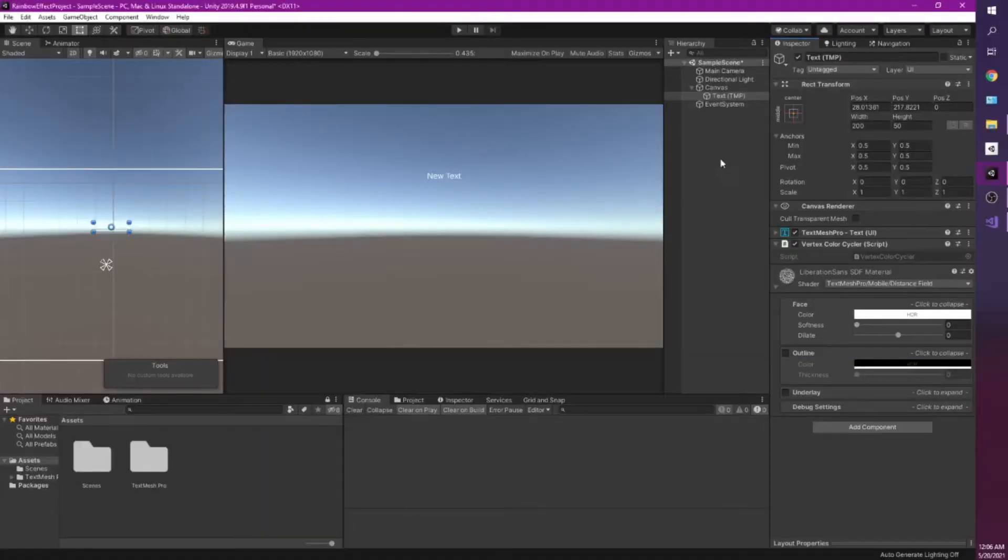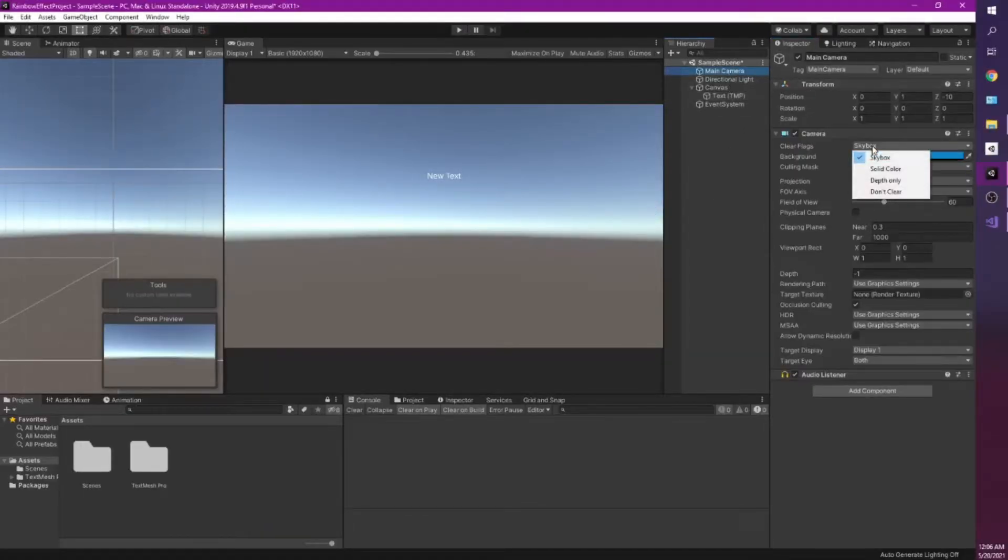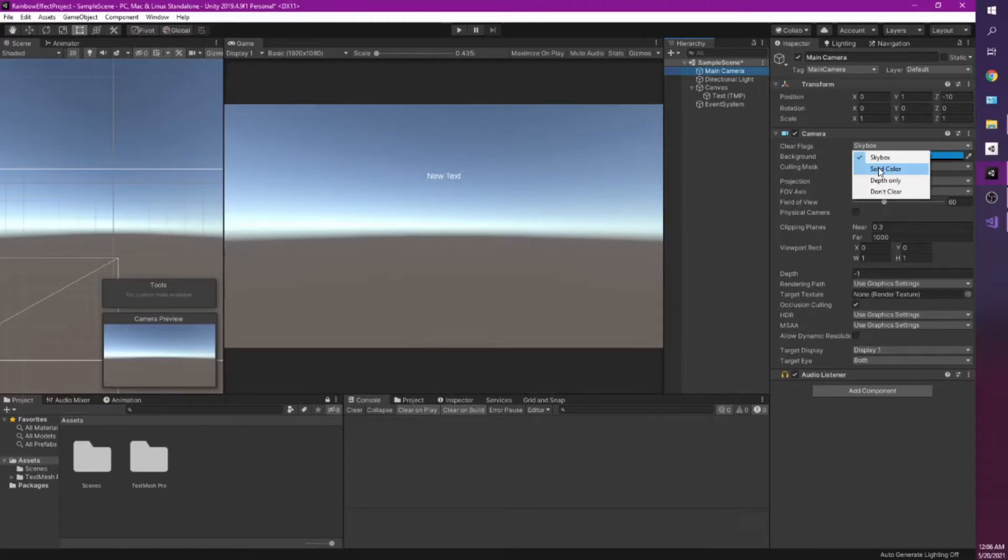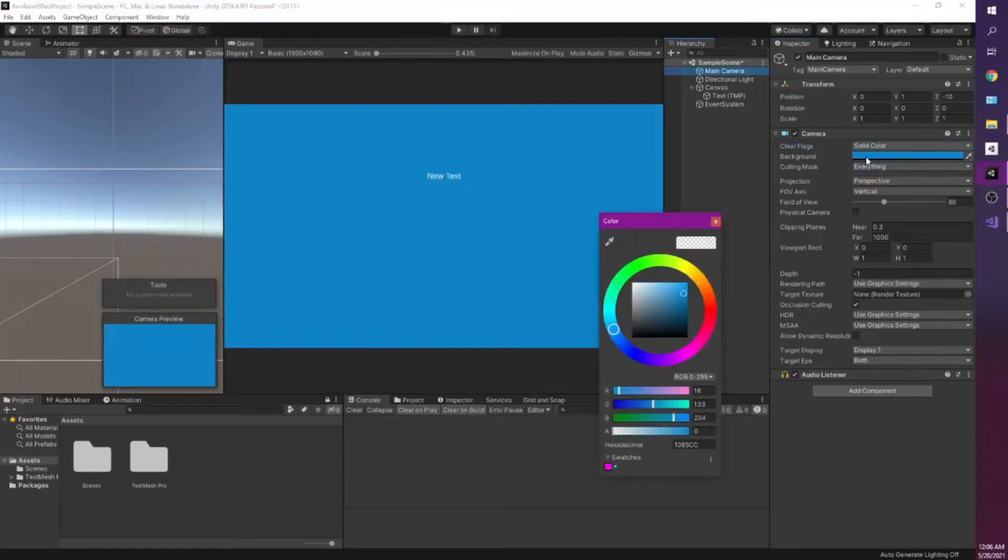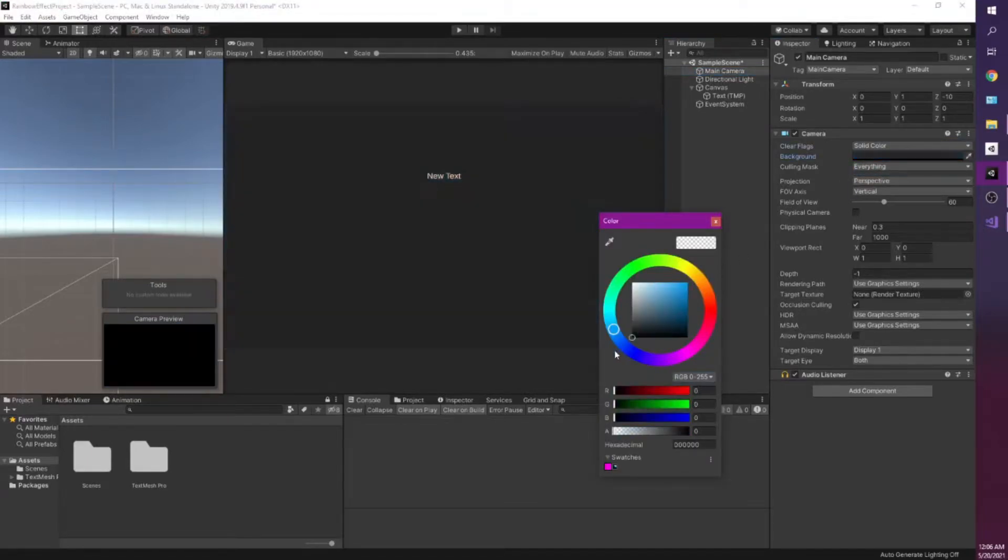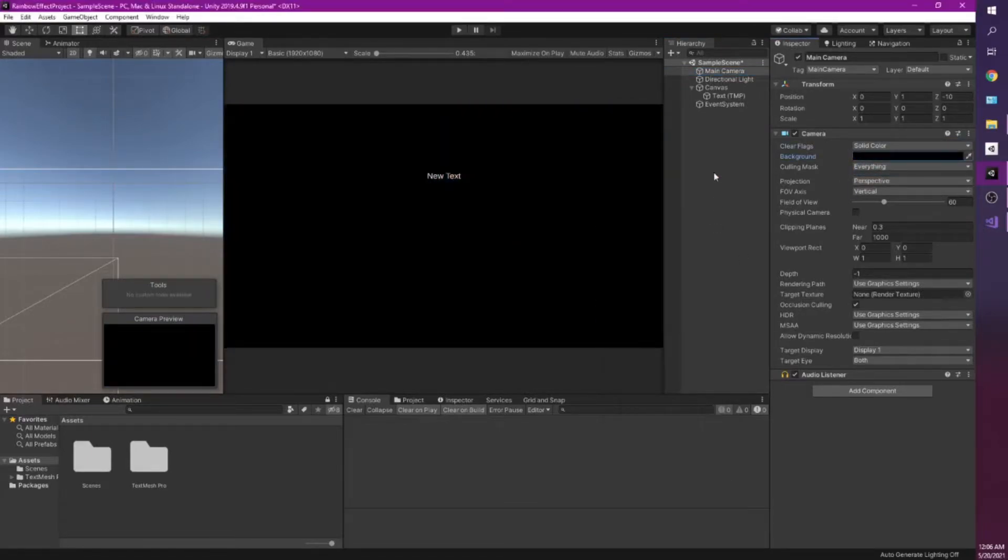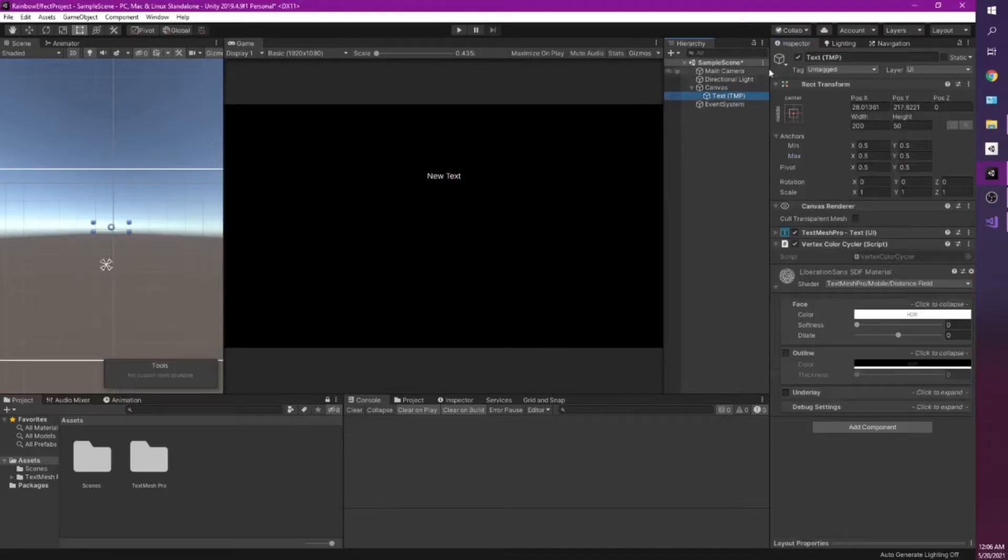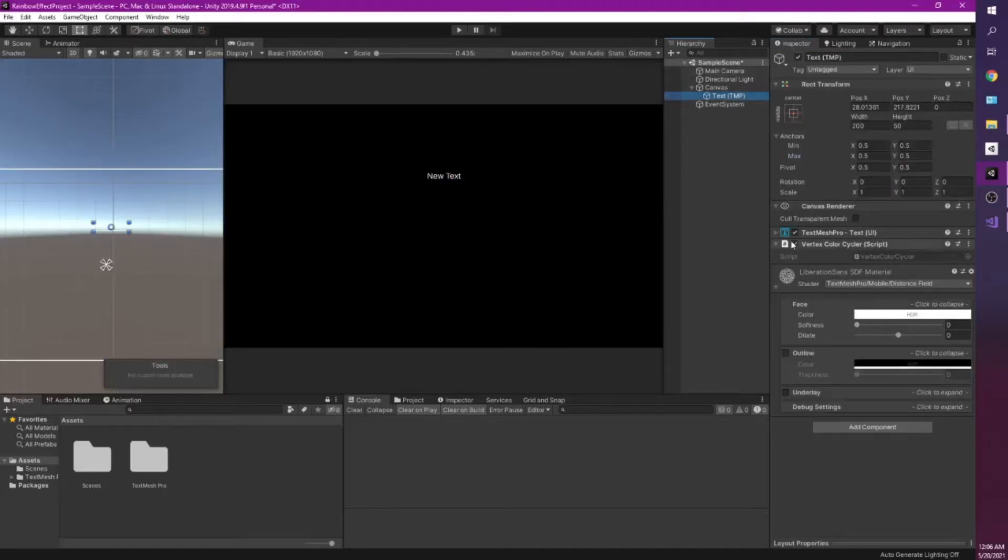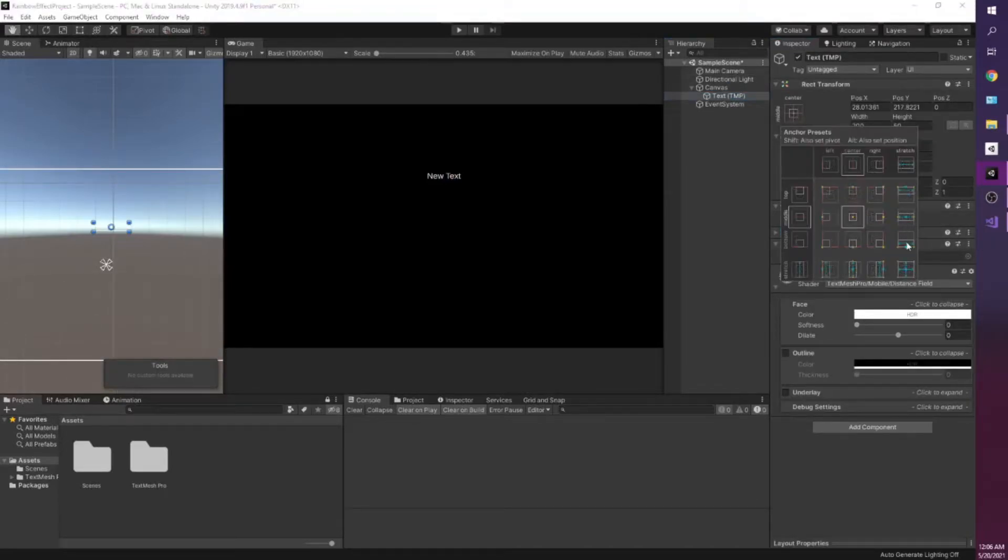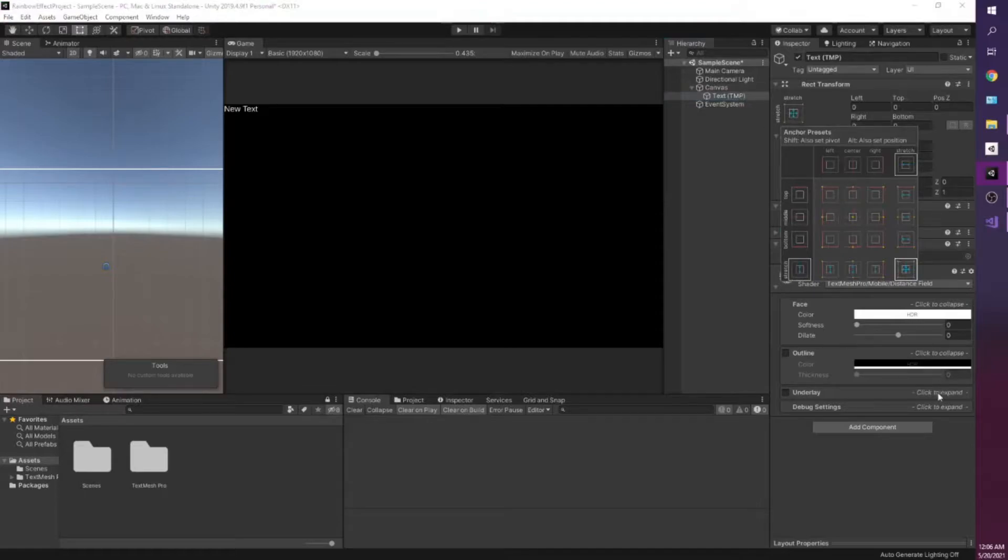So just to show what it does. It's going to change from Skybox. I'm clicking on my camera here. I'm going to SolidColor. I'm just going to make this black. That way it's easier to see. And I'll adjust the text real quick. I can just fill the entire screen.